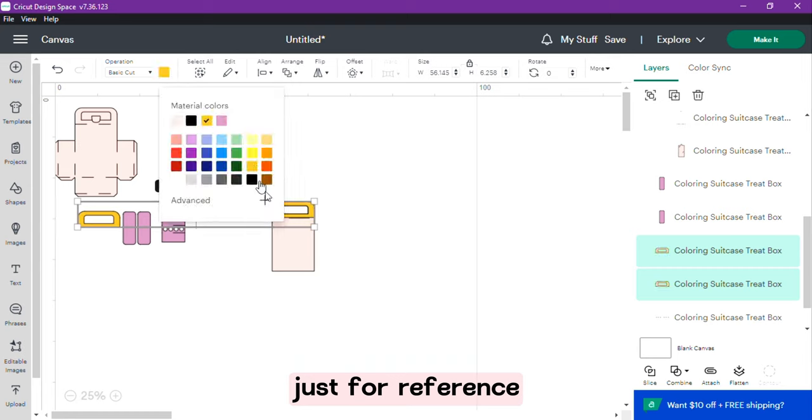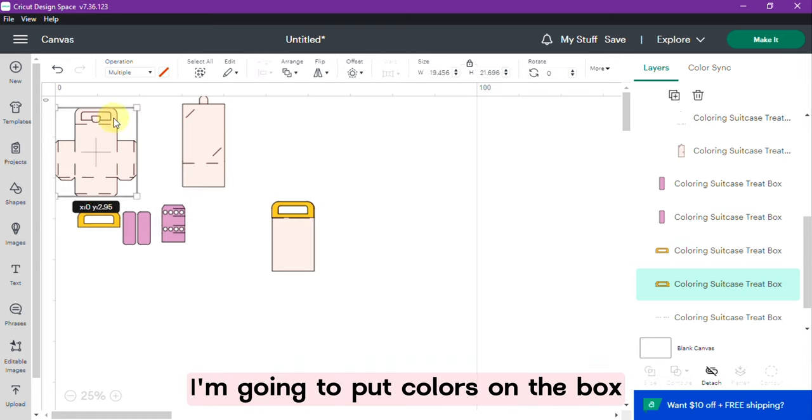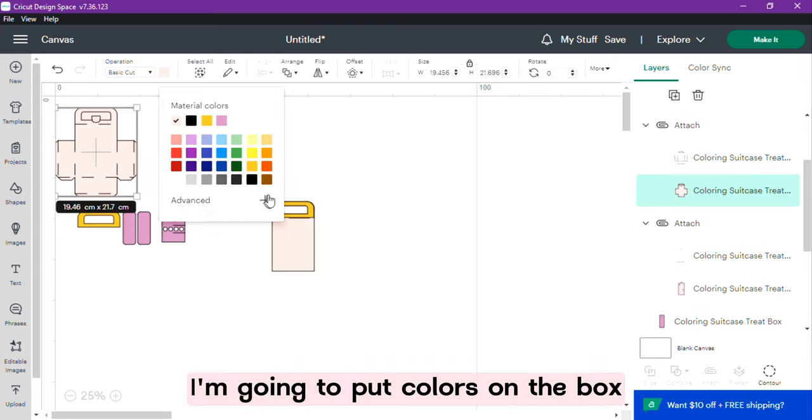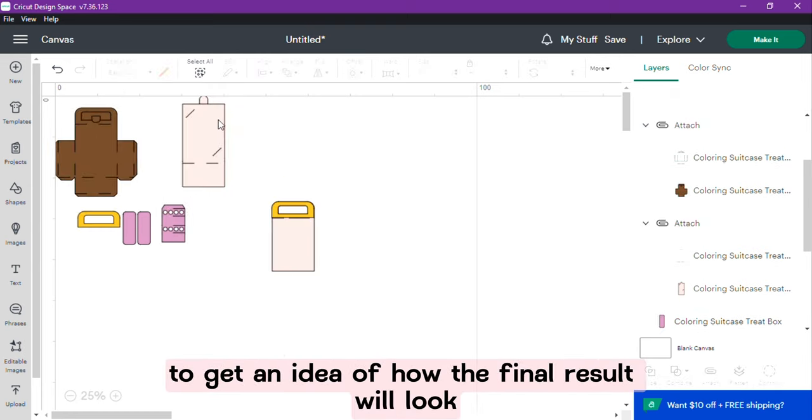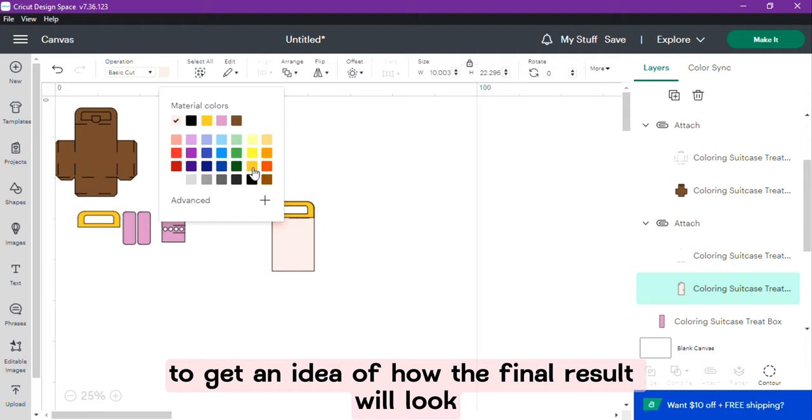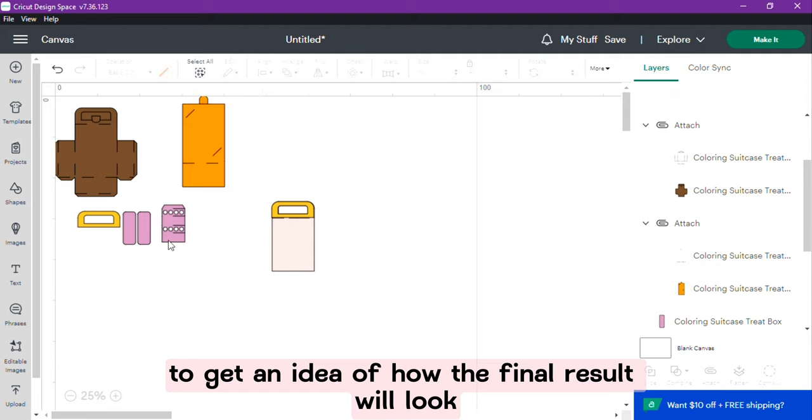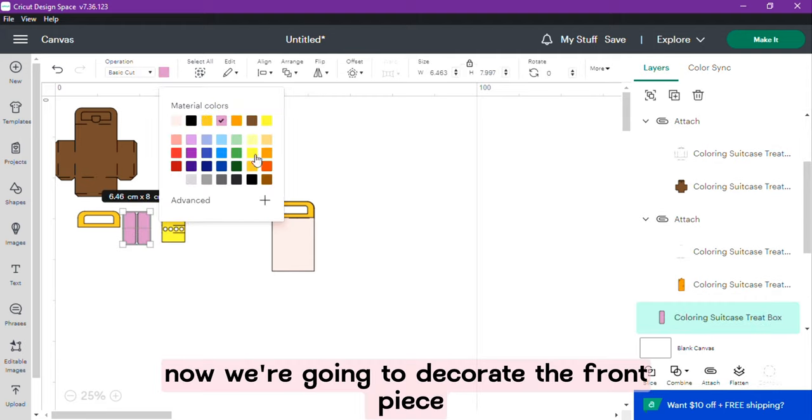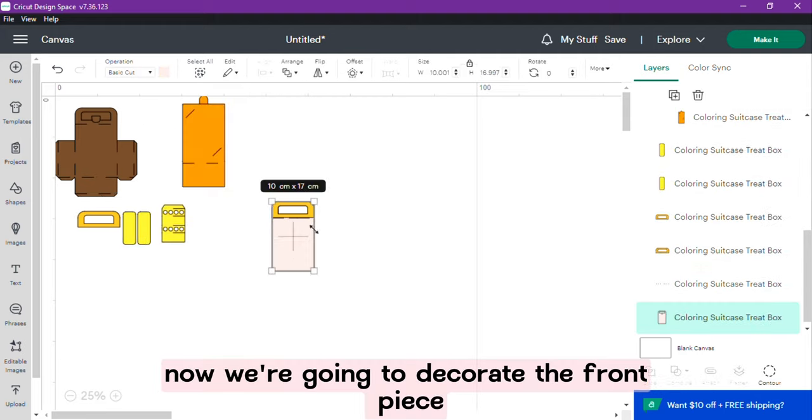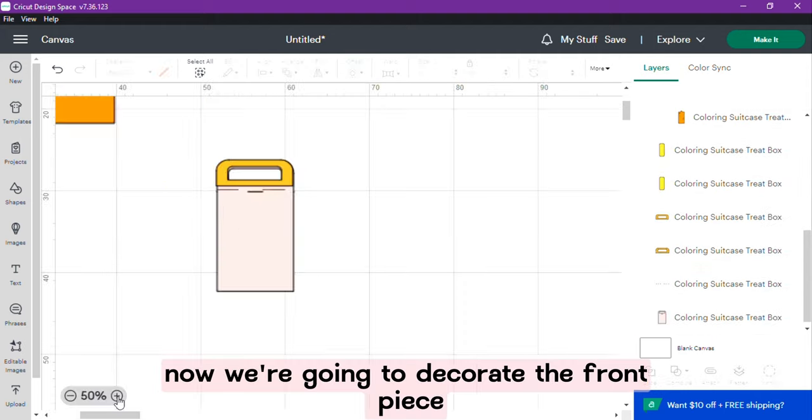Just for reference I'm going to put colors on the box to get an idea of how the final result will look. Now we are going to decorate the front piece.